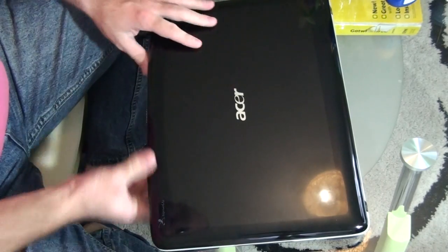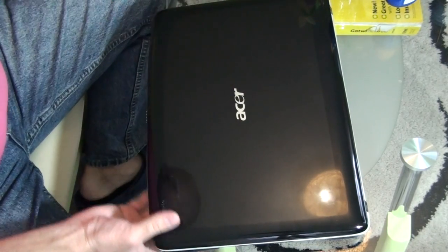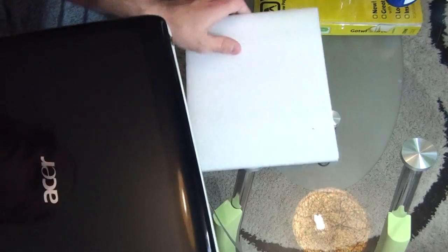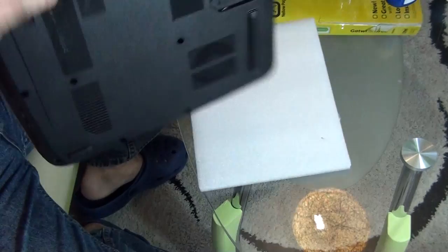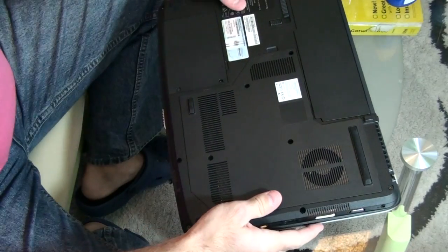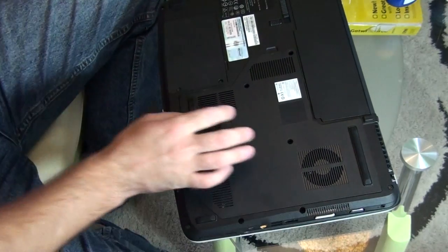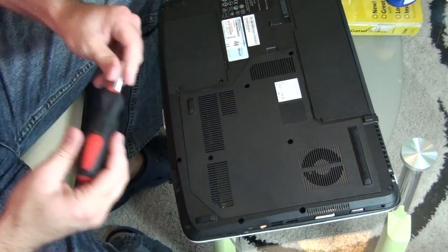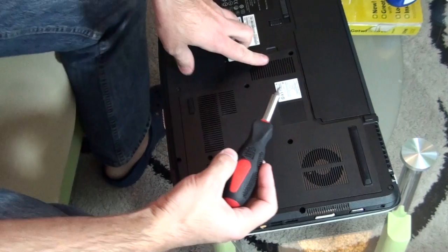This is my laptop. So what we have to do is turn this over upside down and remove four screws.